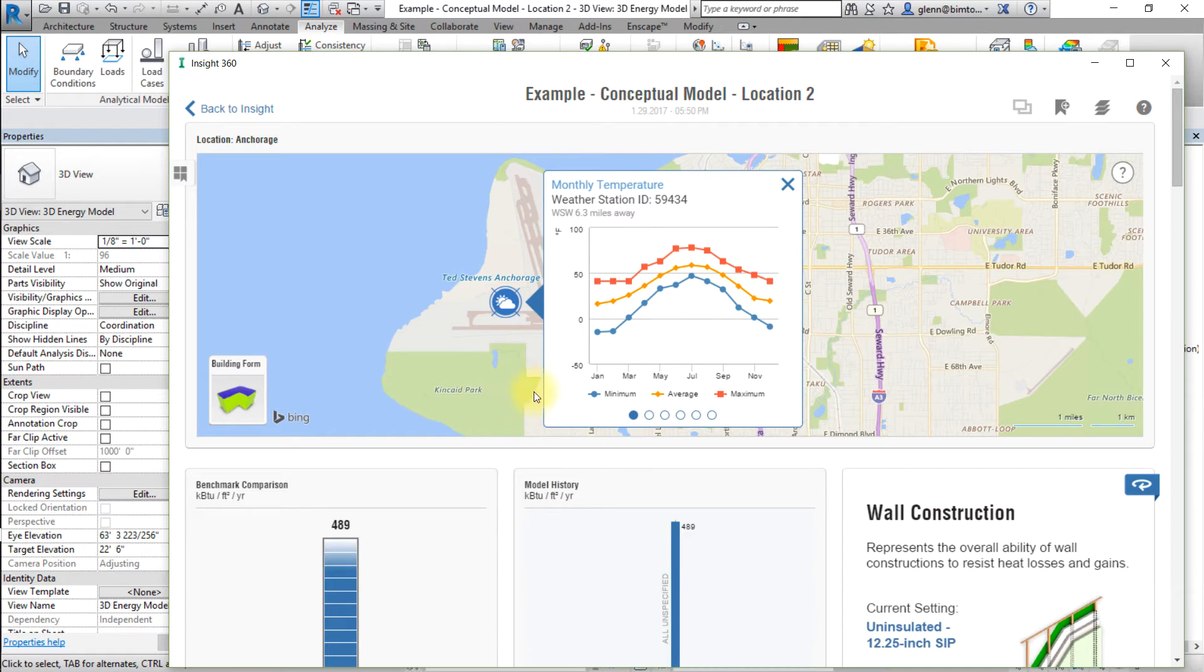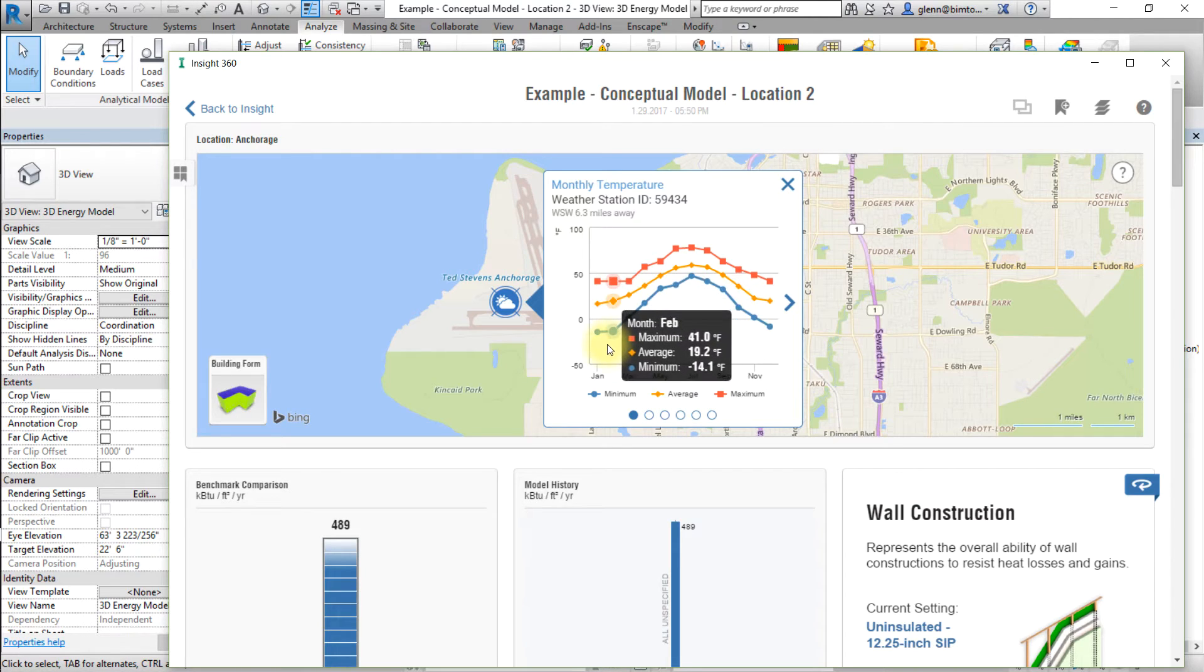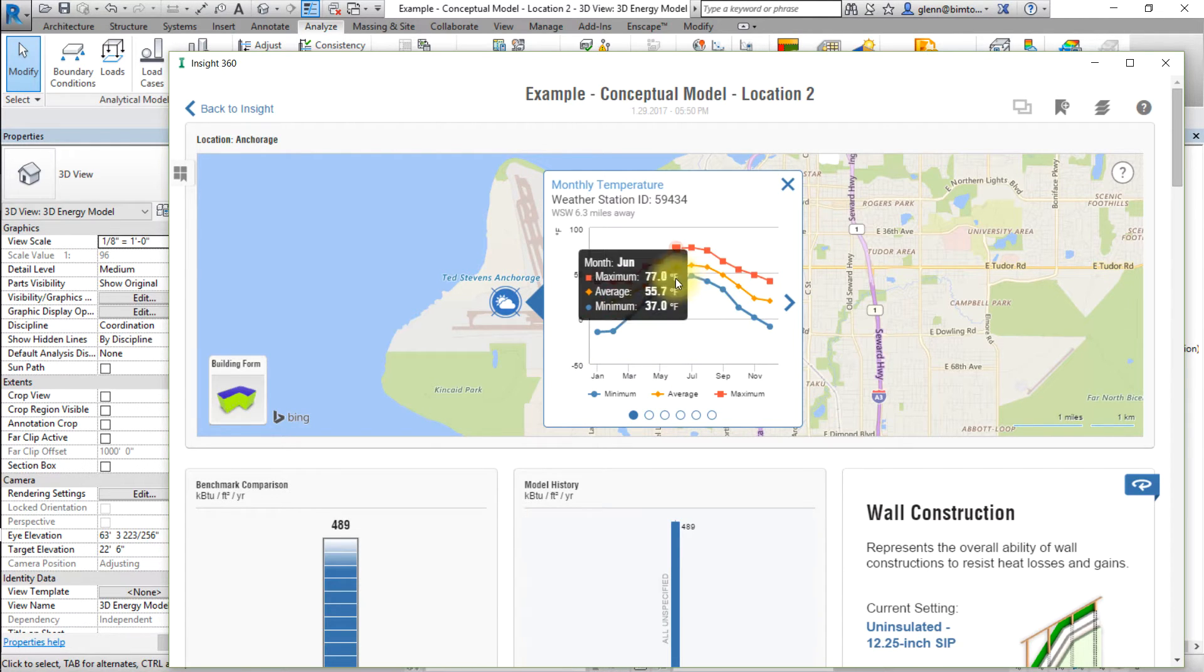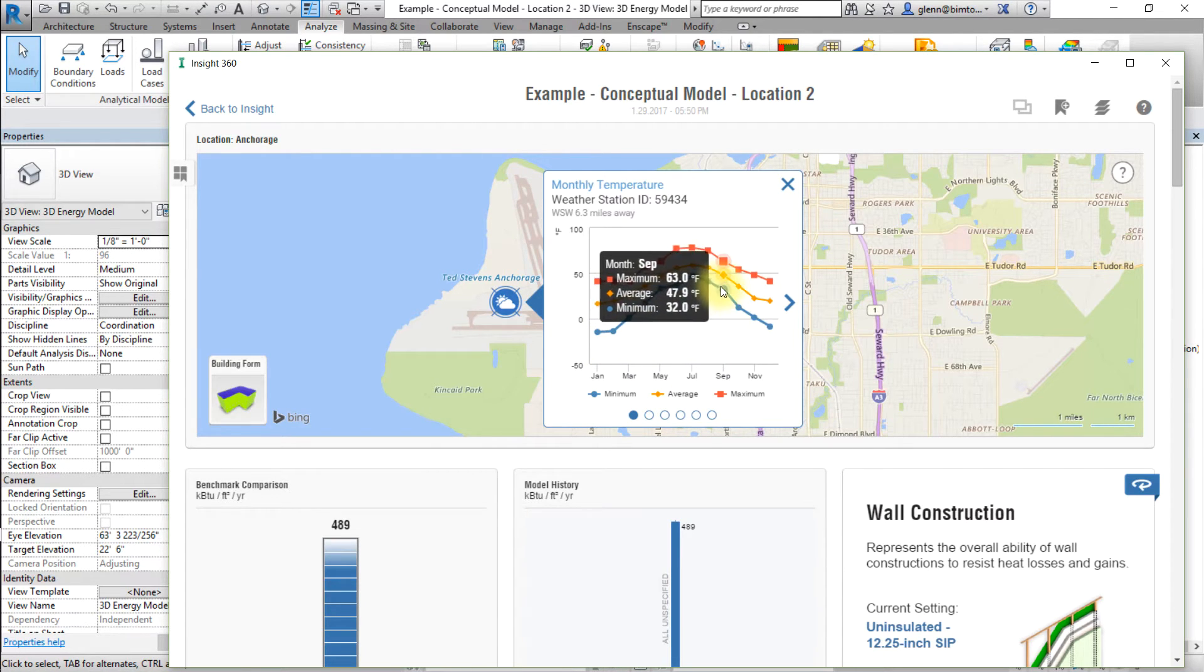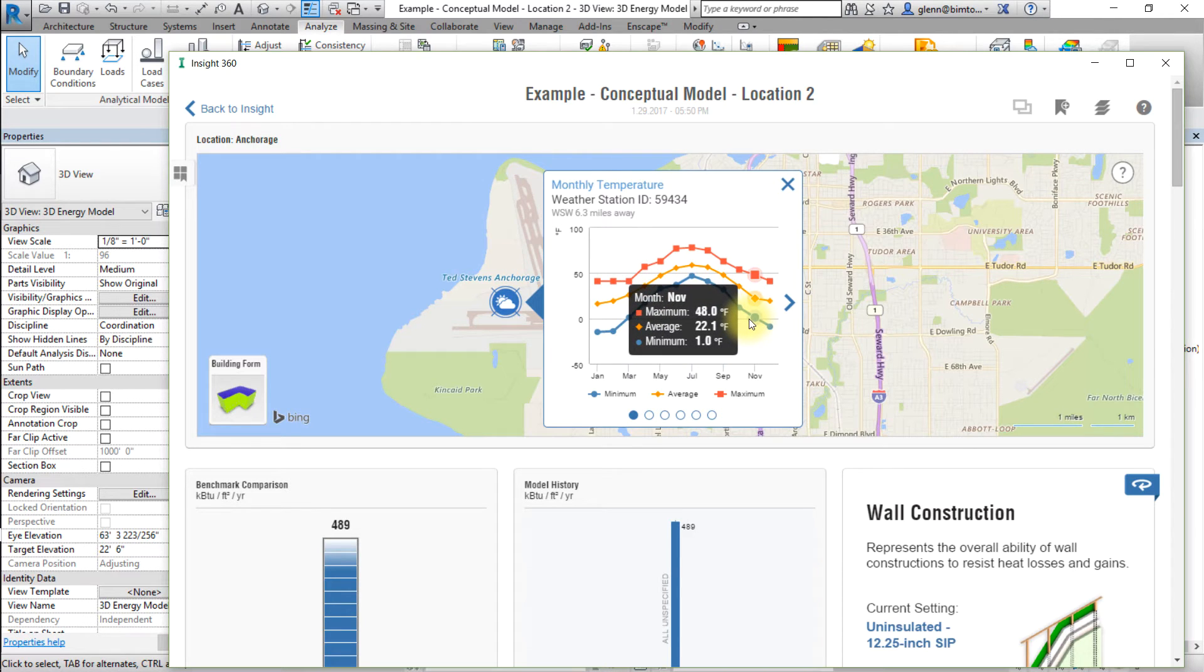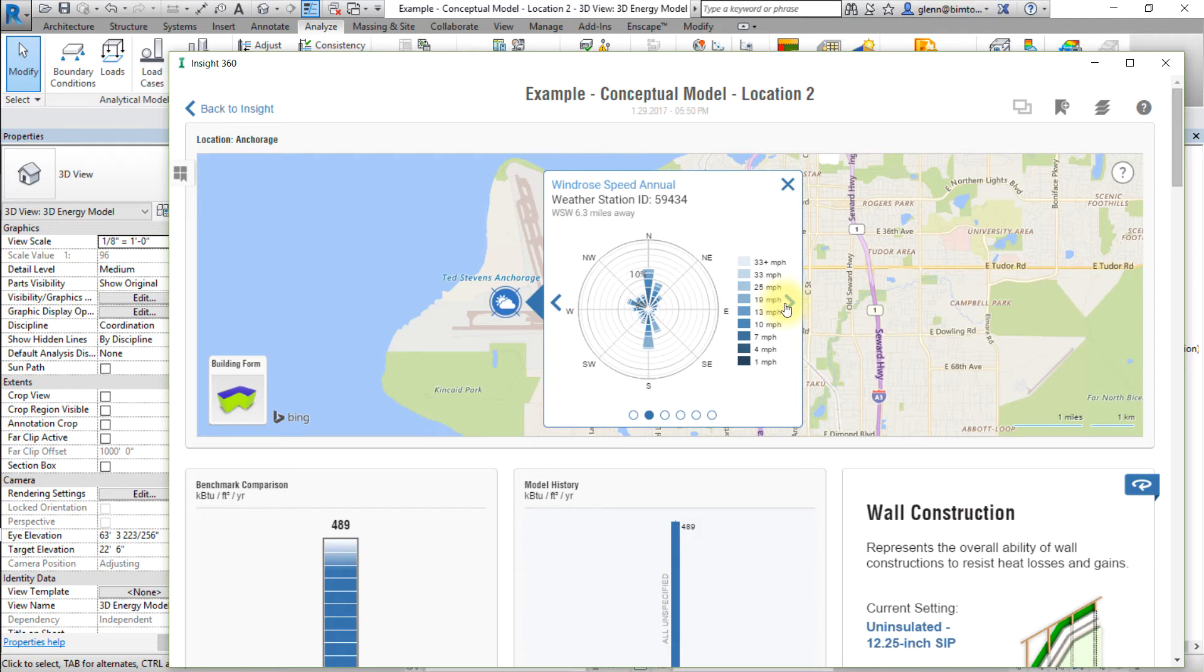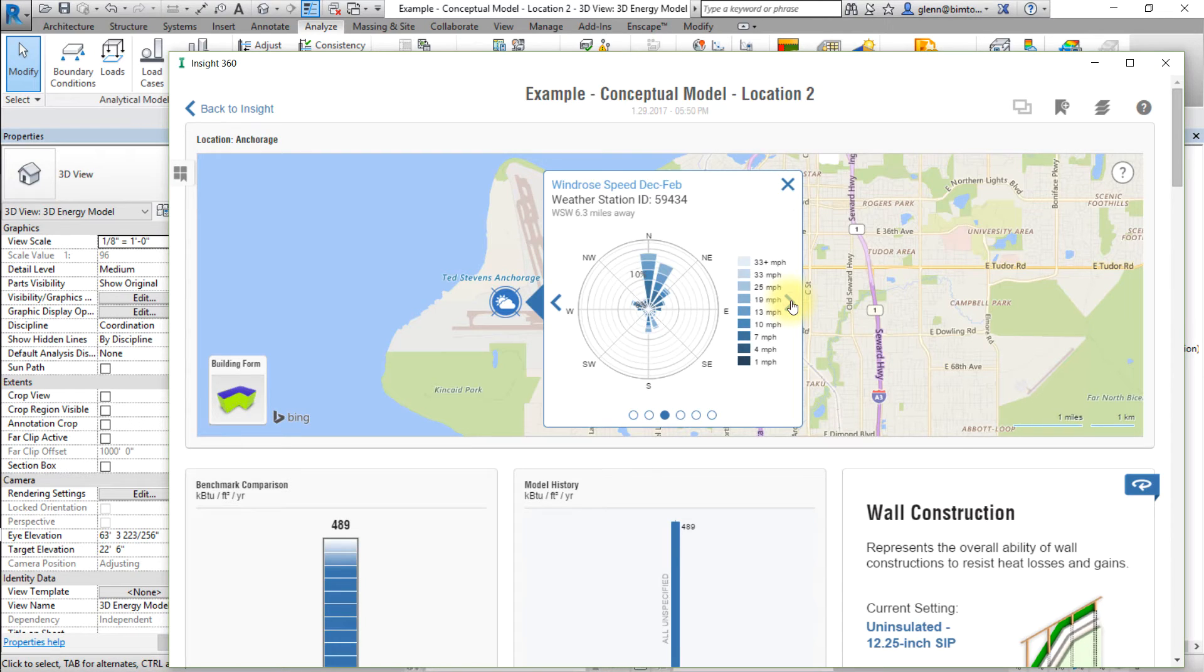The first chart in the Weather Station window is the Monthly Temperature. You can hover over a data point to display the Maximum, Average, and Minimum monthly temperature. You can switch to the next chart by clicking the right arrow to the right of the chart. The following charts display the Windrose diagrams for the full year, as well as for 3-month periods.